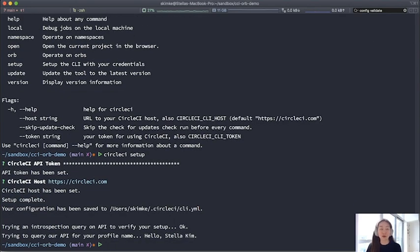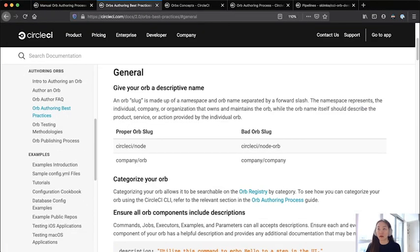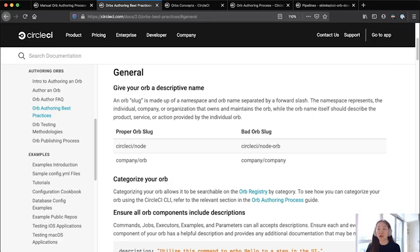So now that we're set up, we're going to go over the manual authoring process again. This is the authoring process. You will want to give it a very descriptive name. And you'll note that the orb slug is made up of a namespace and an orb name, separated by a forward slash. So often the namespace corresponds to your company name.